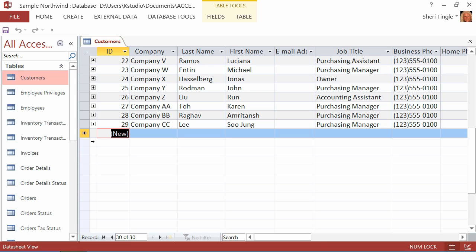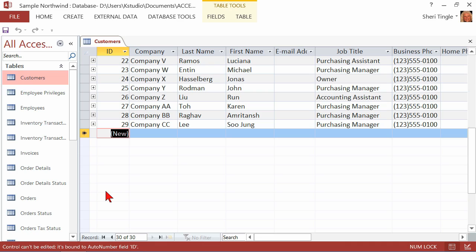Now you see the new in parentheses? New in parentheses simply indicates that you have an auto number field, so it's automatically going to number for you. You don't have to do the numbering, so you just tab right on past that. But if you try to type, I'm trying, it won't work. At the bottom of the screen, it tells me why. Bottom left, it says Control can't be edited. It's bound to auto number field ID. So it indicates why I'm not able to type. I just tab on over,